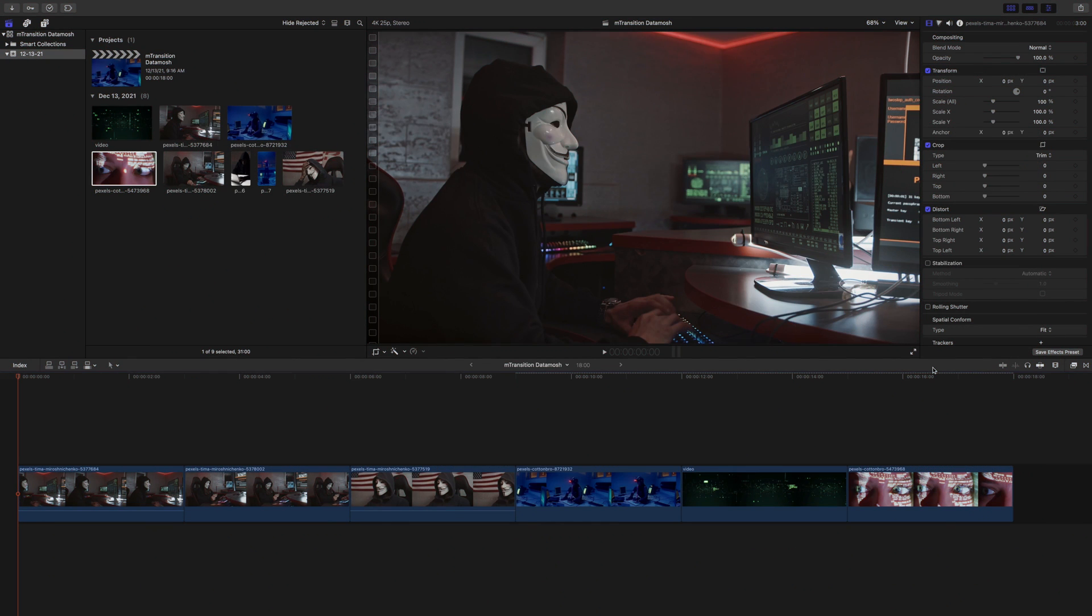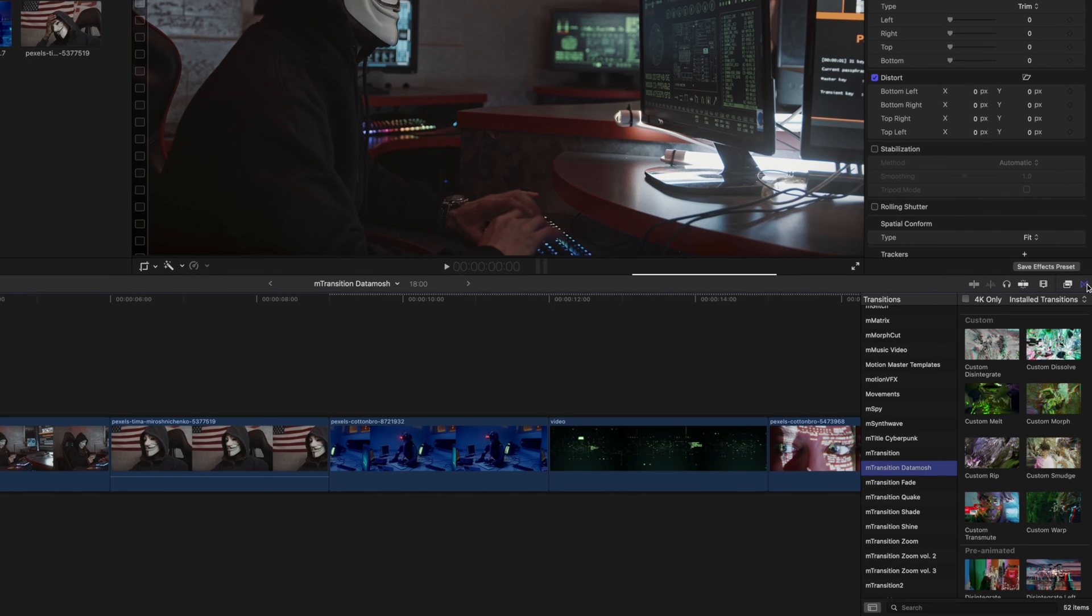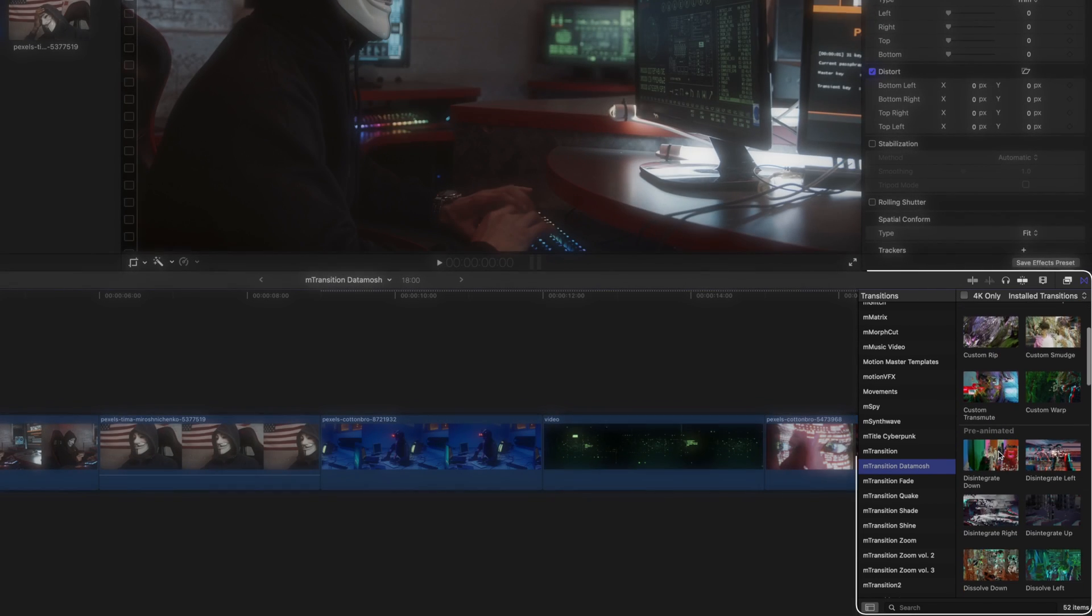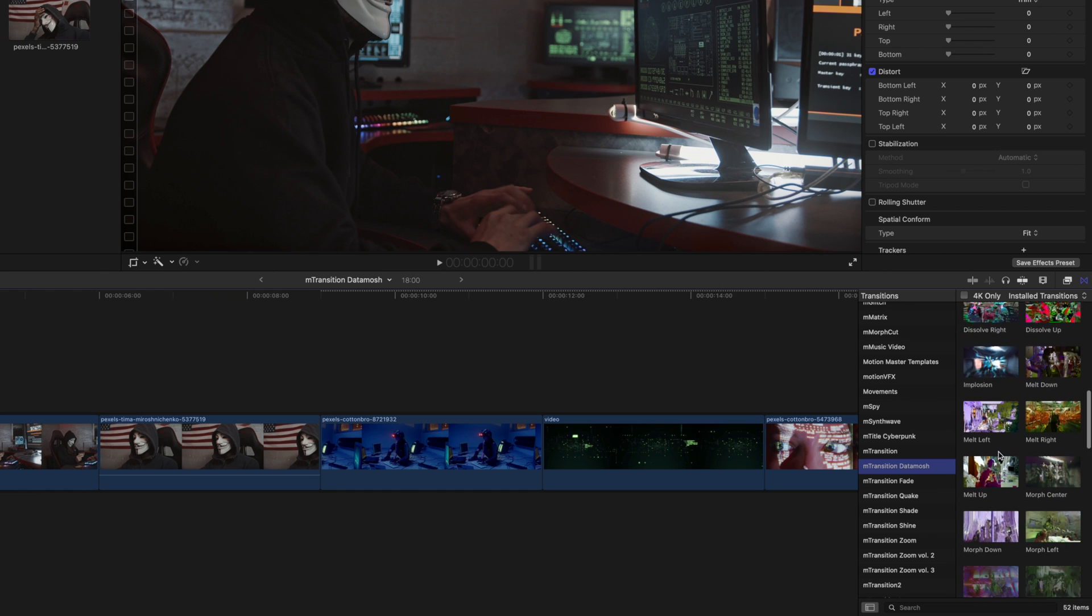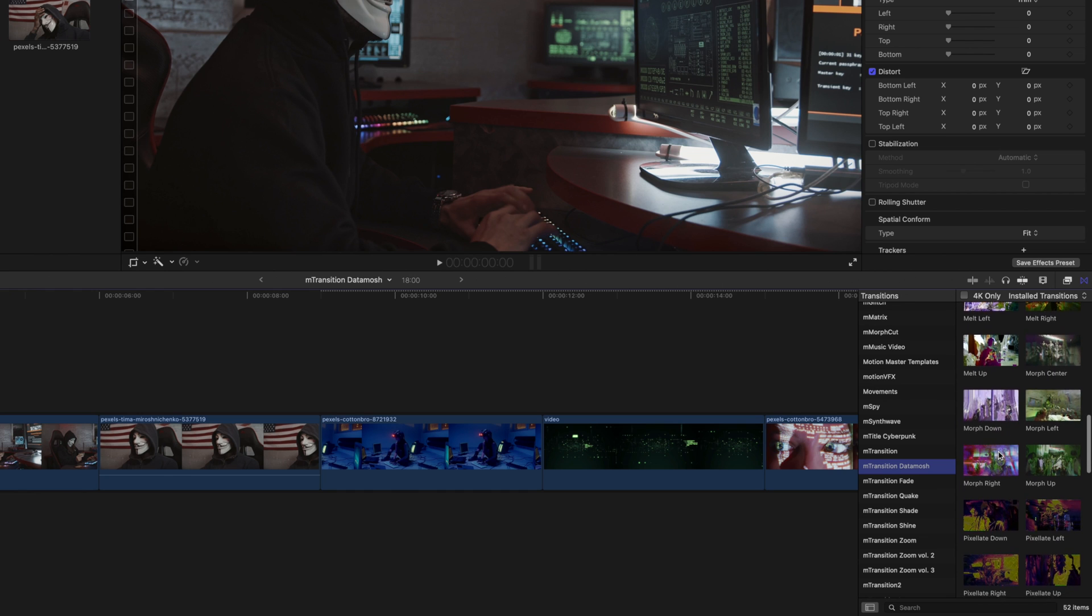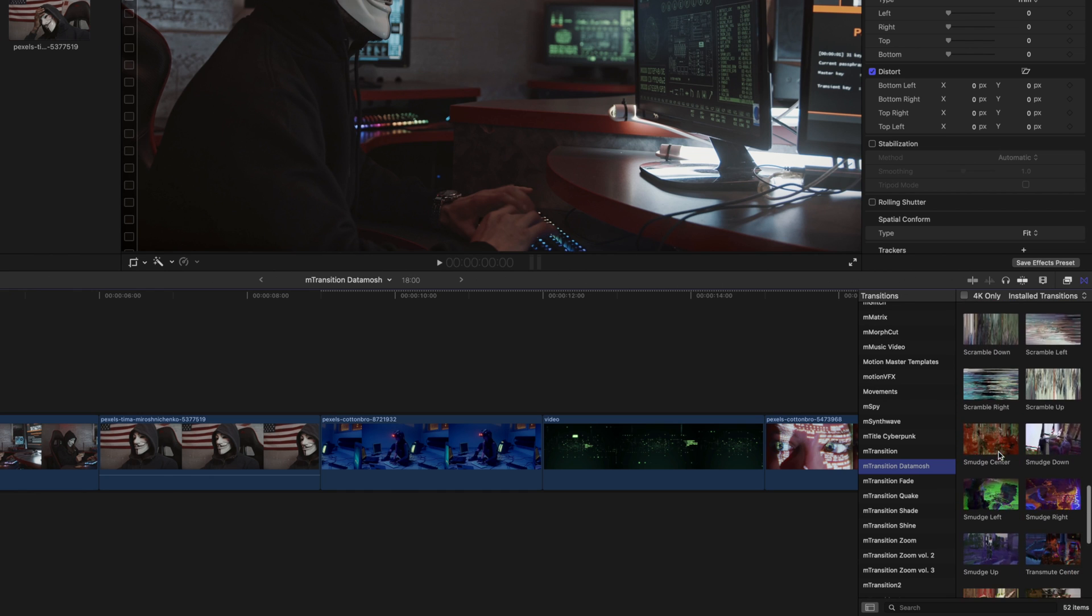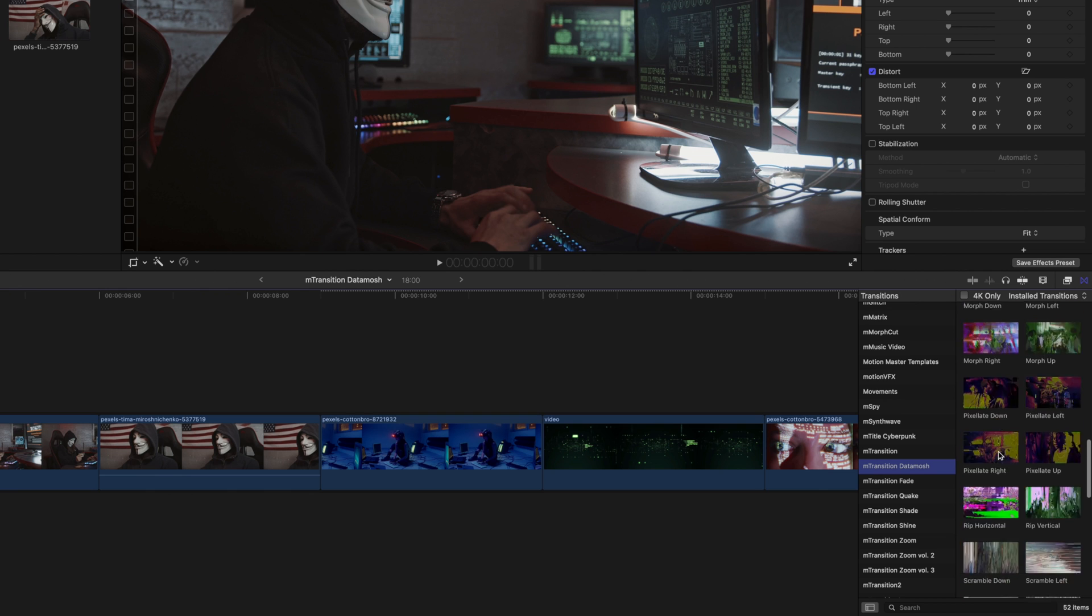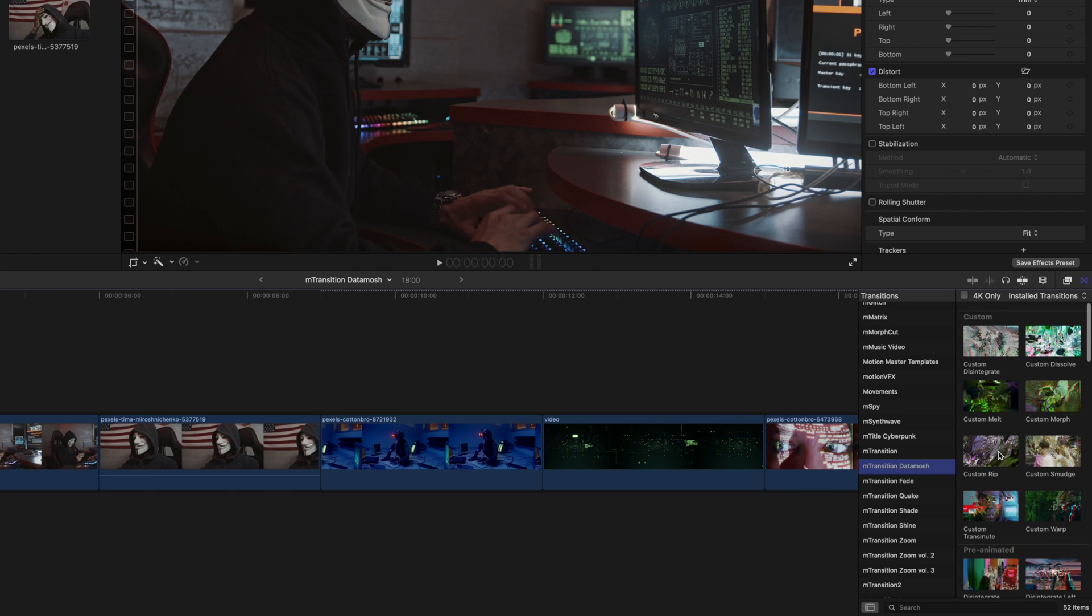Once you have installed mTransition Datamosh, it can be located in your transitions. mTransition Datamosh comes with 52 different items, a majority of which are pre-animated, but you do have several options for custom animations.